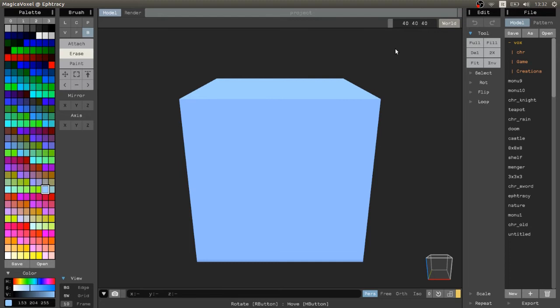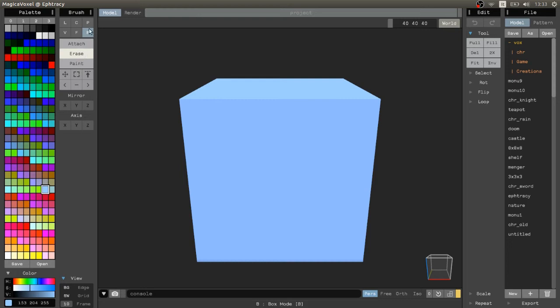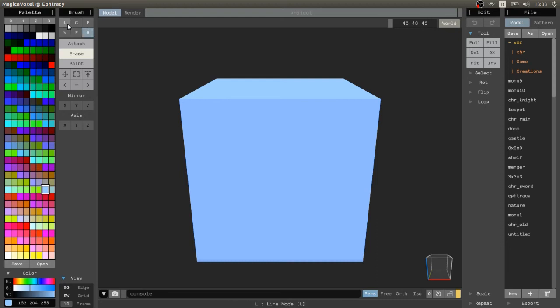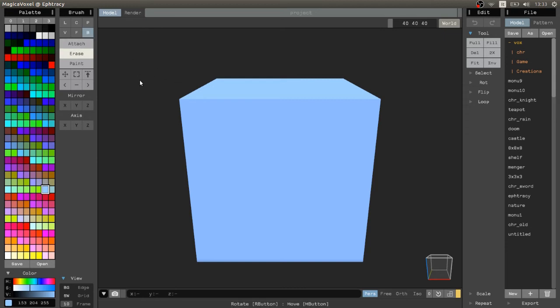We start by left clicking on erase. Then this part up here is the brush section. The brush allows us to change the shape we use to select or interact with the scene. I will explain all the different brushes later, but for now we will start using this B here. This B stands for box, as this brush allows us to interact with the scene with a box.